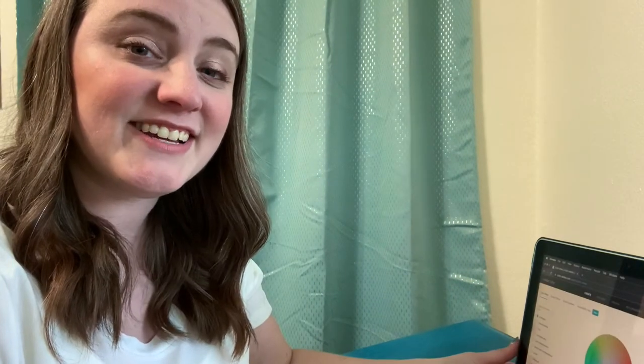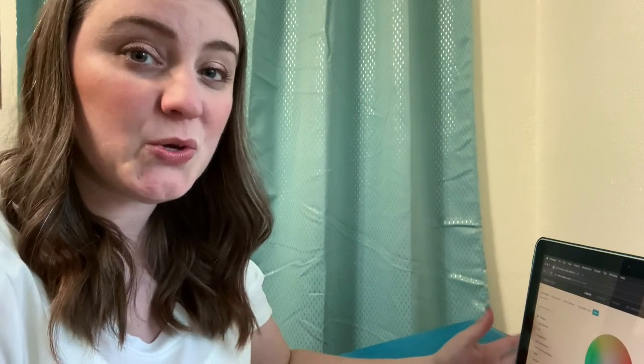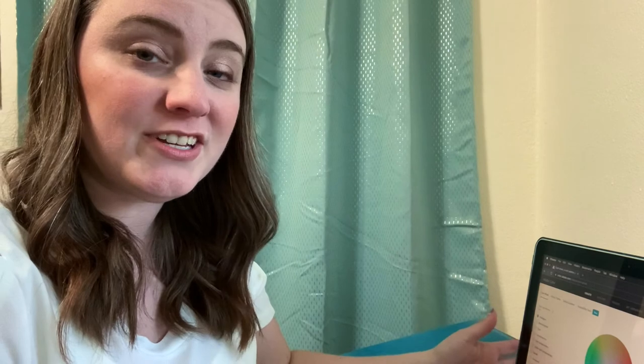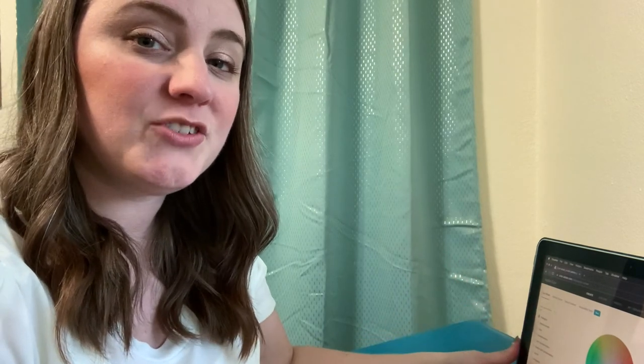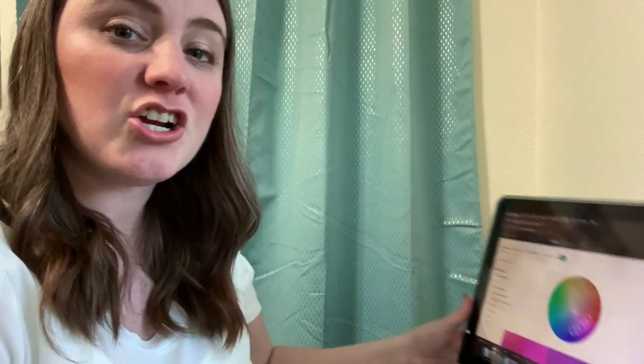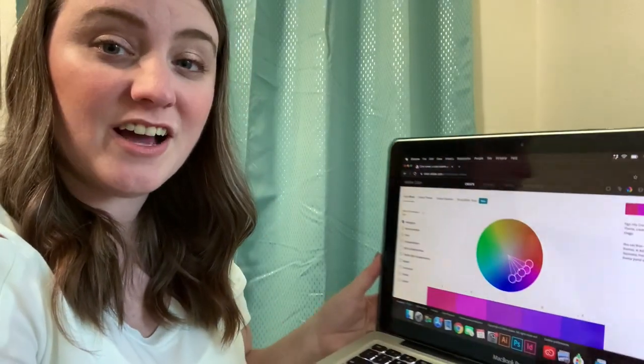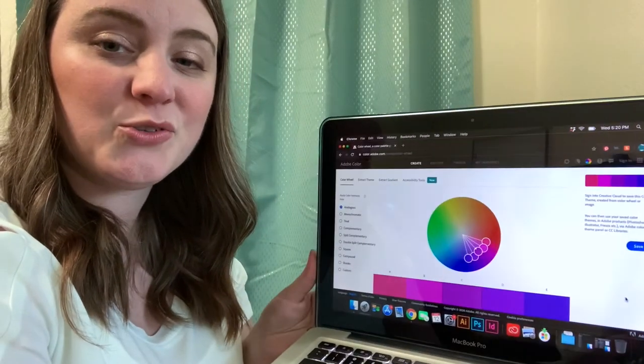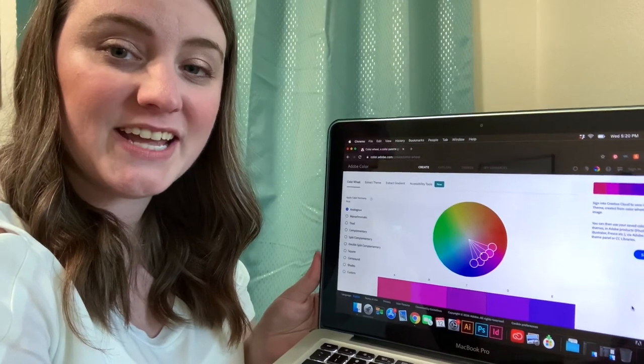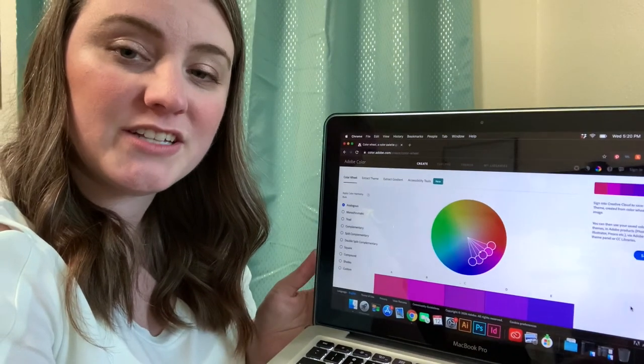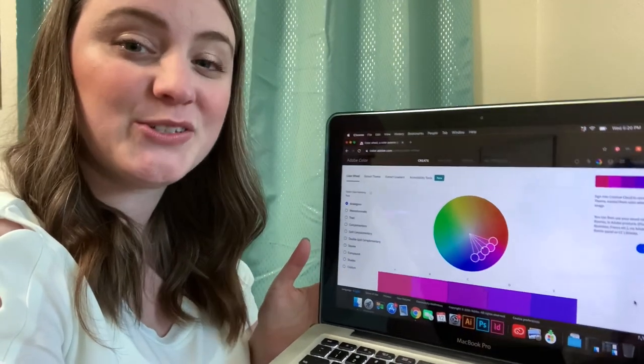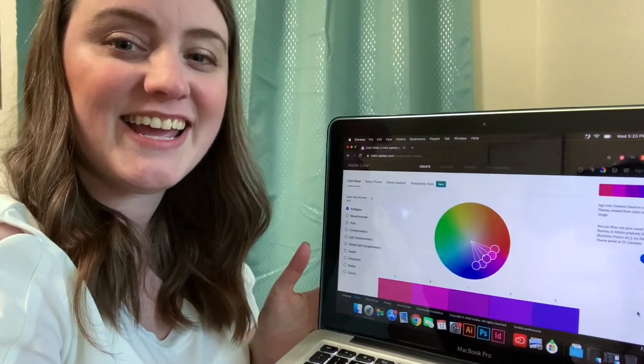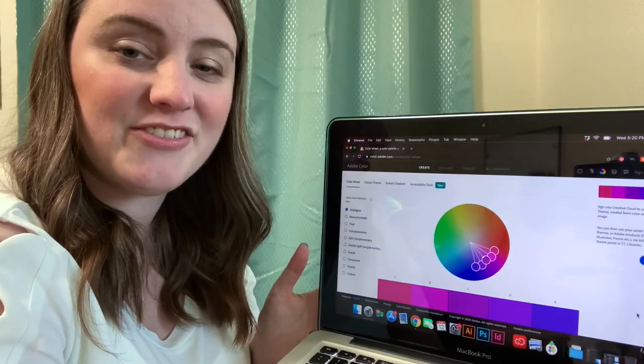All right, so to access Adobe Color, all you need is your internet browser. You're going to type in color.adobe.com and you'll get to this website. We're going to switch over to the screen capture now so you can follow along and see all the features that we're going to cover.